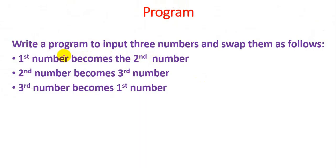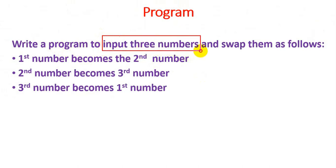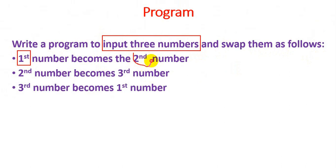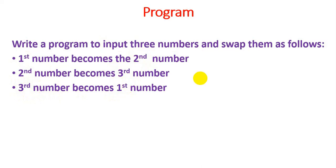Hello friends, we are going to write a Python program to get an input of three numbers from the user and swap them as follows: the first number becomes the second number, the second number becomes the third number, and the third number becomes the first number.